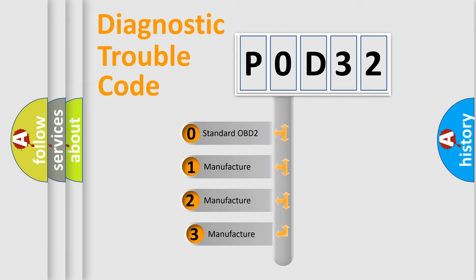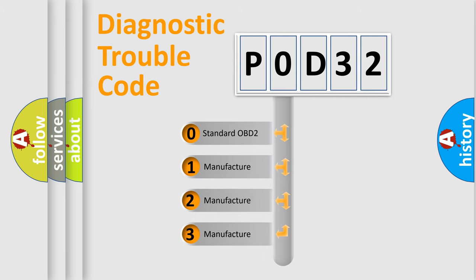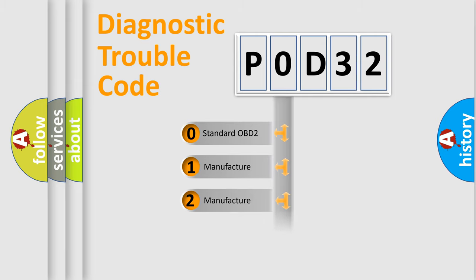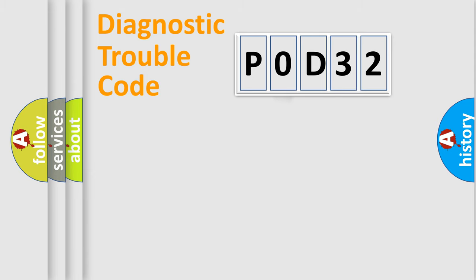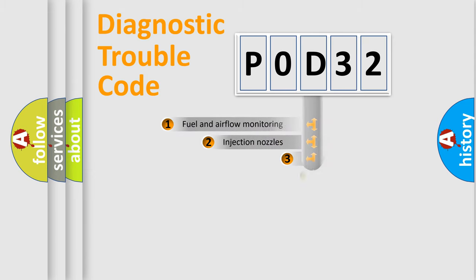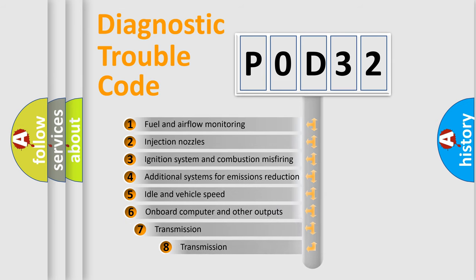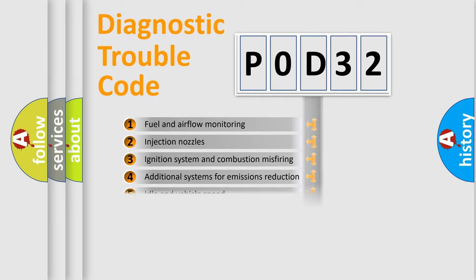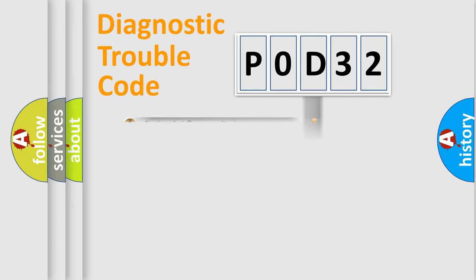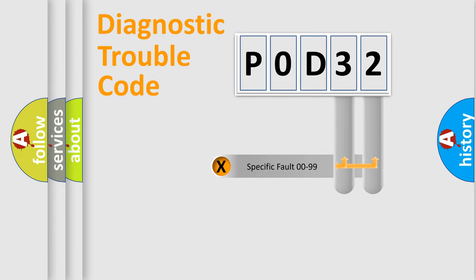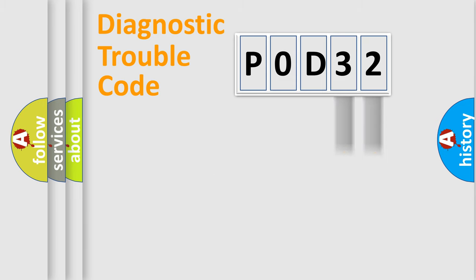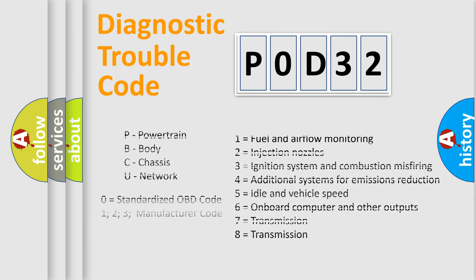If the second character is expressed as zero, it is a standardized error. In the case of numbers 1, 2, or 3, it is a manufacturer-specific error. The third character specifies a subset of errors. The distribution shown is valid only for the standardized DTC code. Only the last two characters define the specific fault of the group. Let's not forget that such a division is valid only if the second character code is expressed by the number zero.